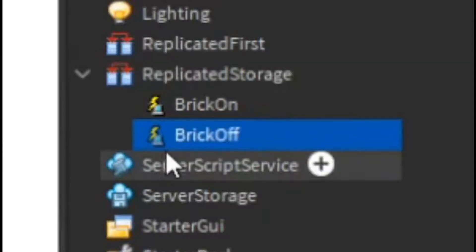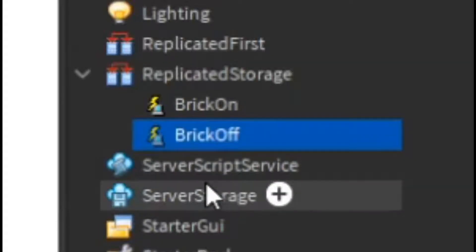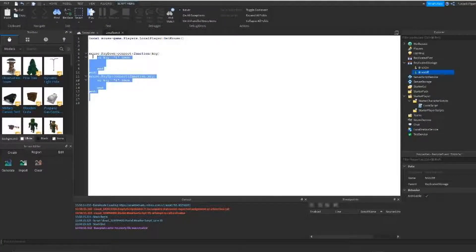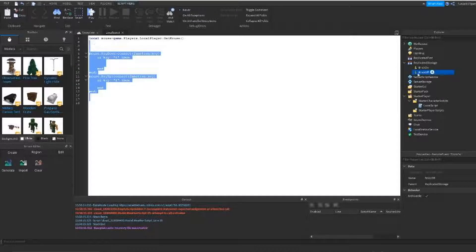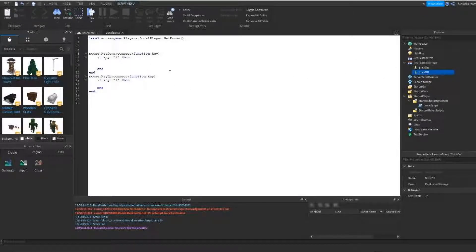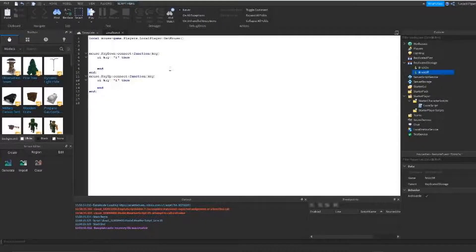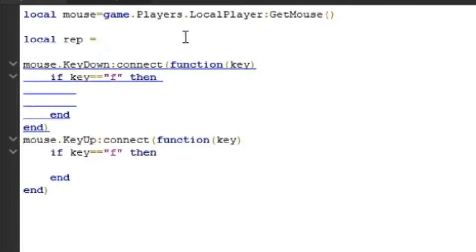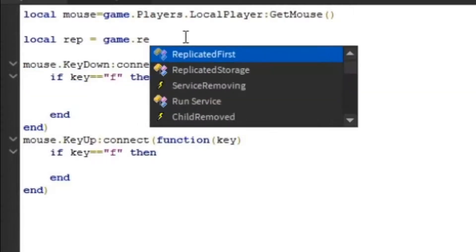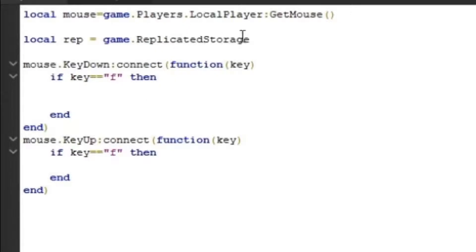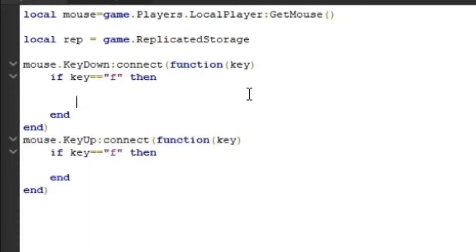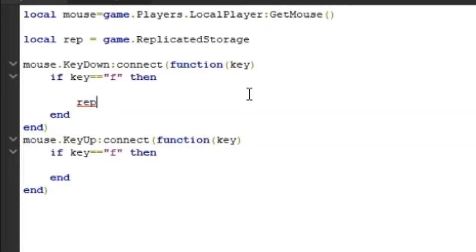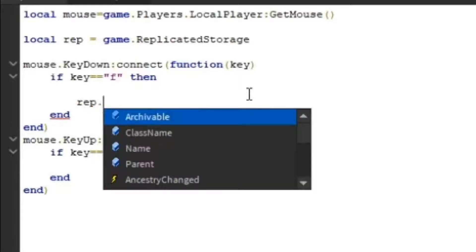So these two will be the events while the client script will have events that trigger that will trigger the events. Now we're going to come over here. What we want to do is we have to get replicated storage. So let's do local rep equals game dot replicated storage.